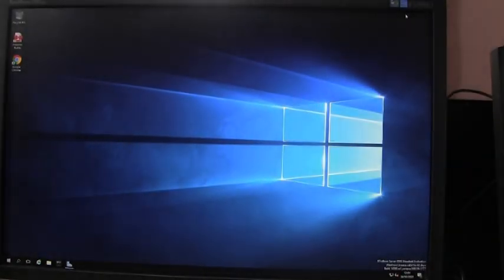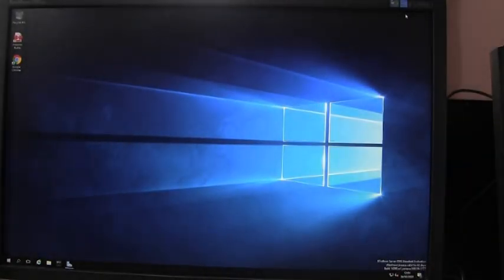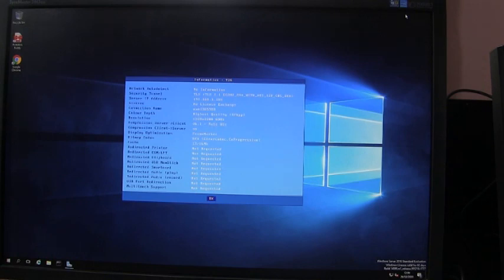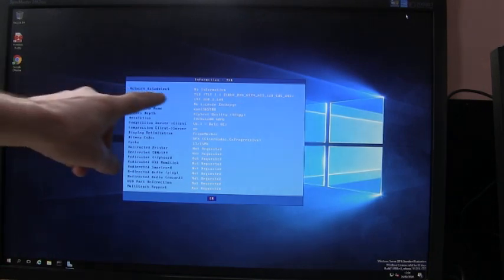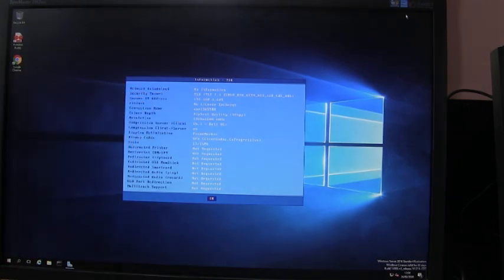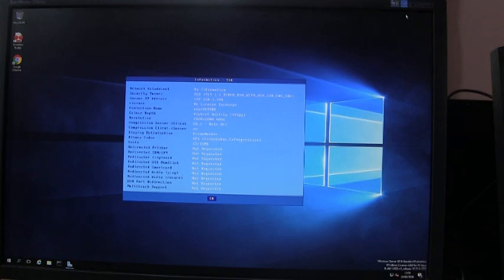And if you press Ctrl Alt Shift I for the security level here, we can see we're using TLS, which is the standard RDP encryption, not NLA.